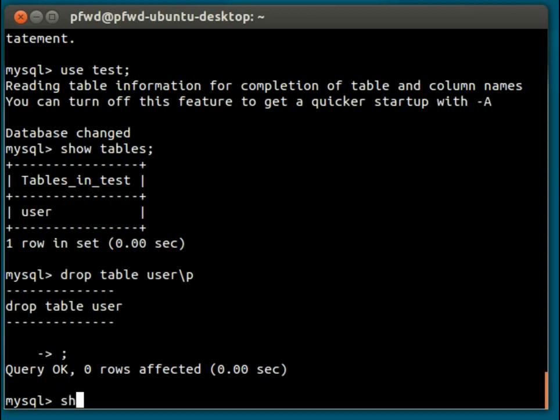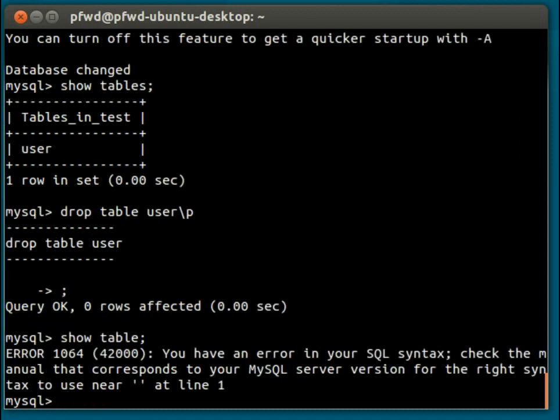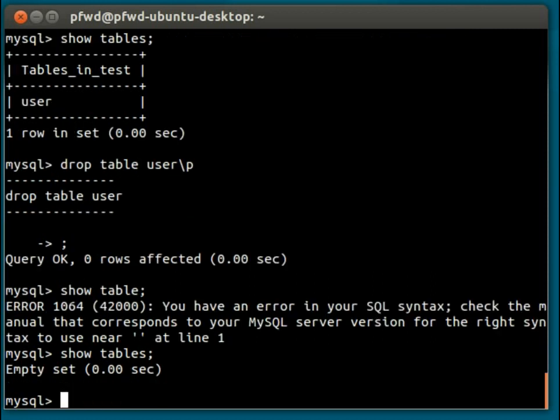So if I go show tables now, you can see that it's an empty set. There are no tables on this database because I've just removed the only one, the user table.